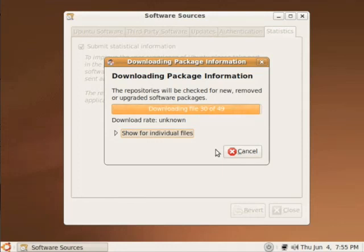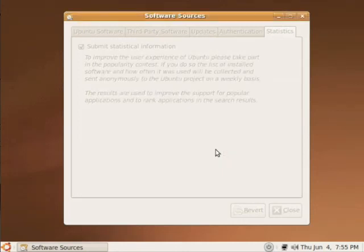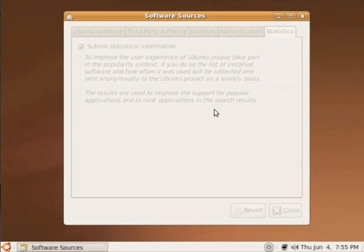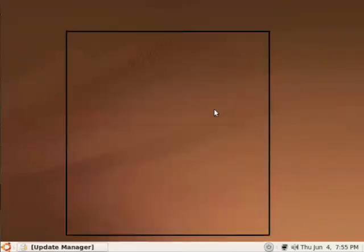Now there is one repository that is not enabled by default. And this is a pretty important one. Because it's the Medibuntu repository. And the Medibuntu repository is not listed in these repositories over here. But it is the one that will enable you to install Skype, install DVD playback and stuff like that. So, before we start updating...